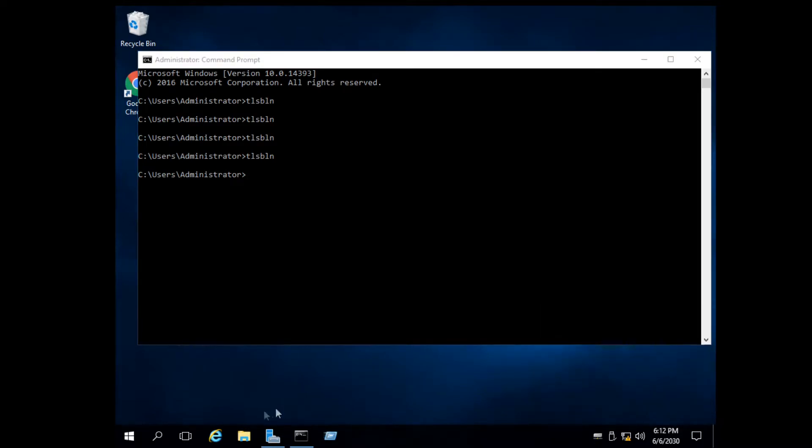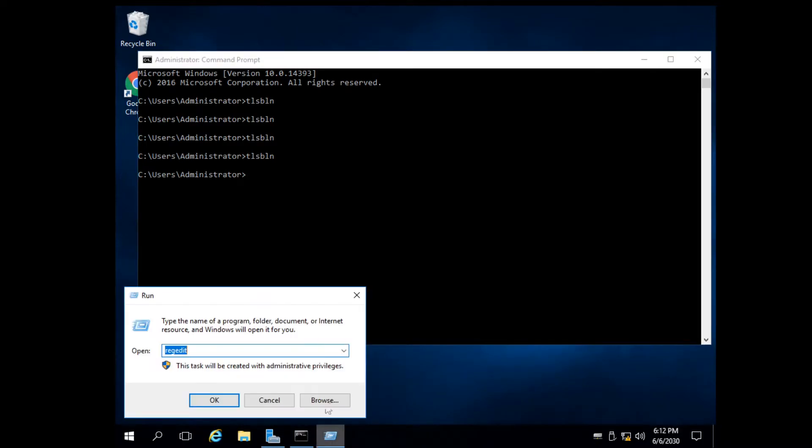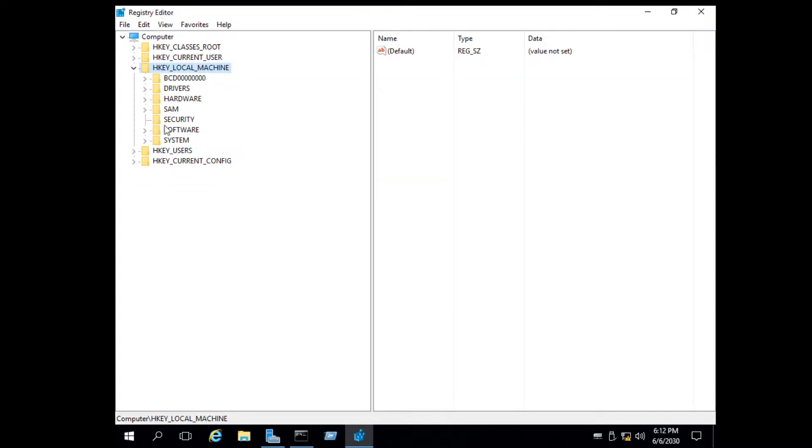Now open up the Run window by pressing Windows key plus R. Type the command shown here and hit enter.